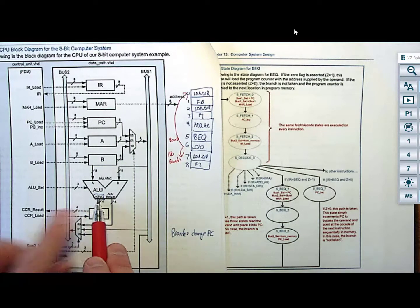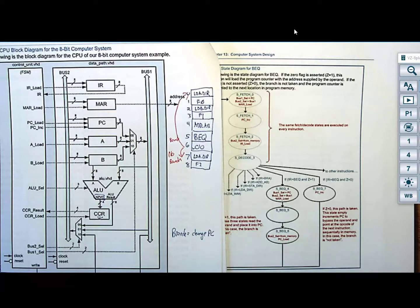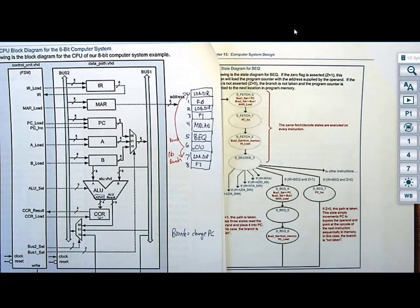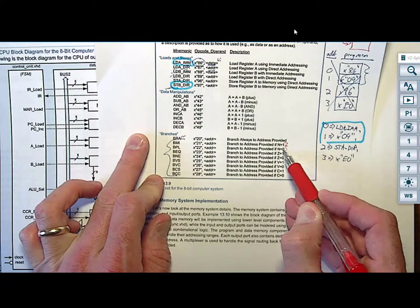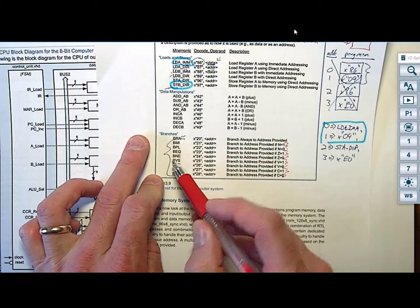You have four different flags — N, Z, V, and C — each tracking ALU operations. As a result, you can have branches based on all those different flags. For each flag you would have two conditional branches: one for when the flag equals 1 and one for when it equals 0. That gives you two for N, two for Z, two for V, and two for C — eight different conditional branches total, each with different mnemonics.